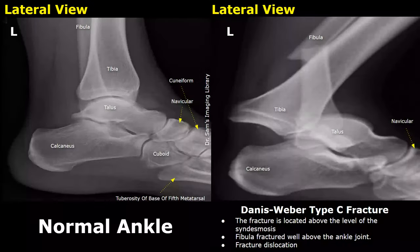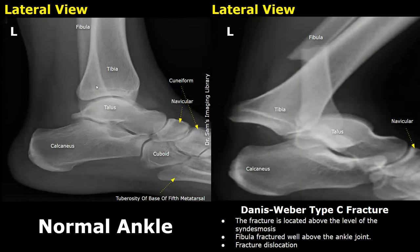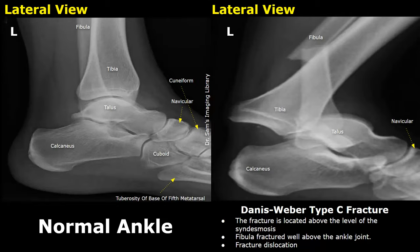Here is a normal lateral view of the left ankle. This wide bone is the tibia and this is the fibula. The fracture in this image is above the level of the tibio-fibular joint, so this is a Weber C fracture. Thank you so much for watching — please subscribe and stay tuned for more imaging videos.